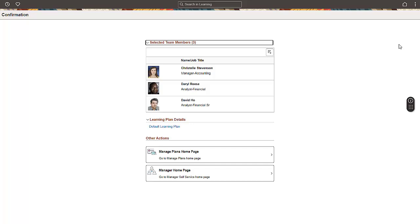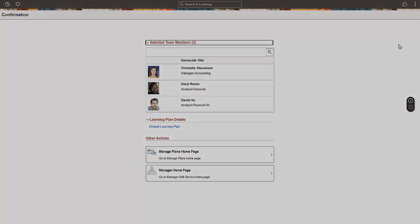With PeopleSoft ELM Image 23 and Fluid Manager Self-Service, Managers now have a modern way to ensure that the learners have their training in a timely manner. Managers can now work together with their team members to meet the team's learning goals. For more information, go to peoplesoftinfo.com.